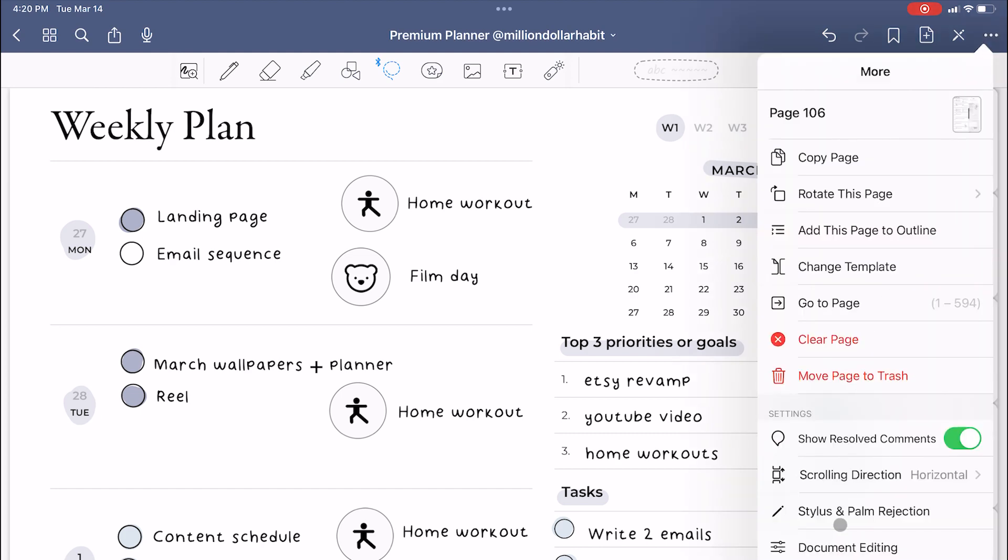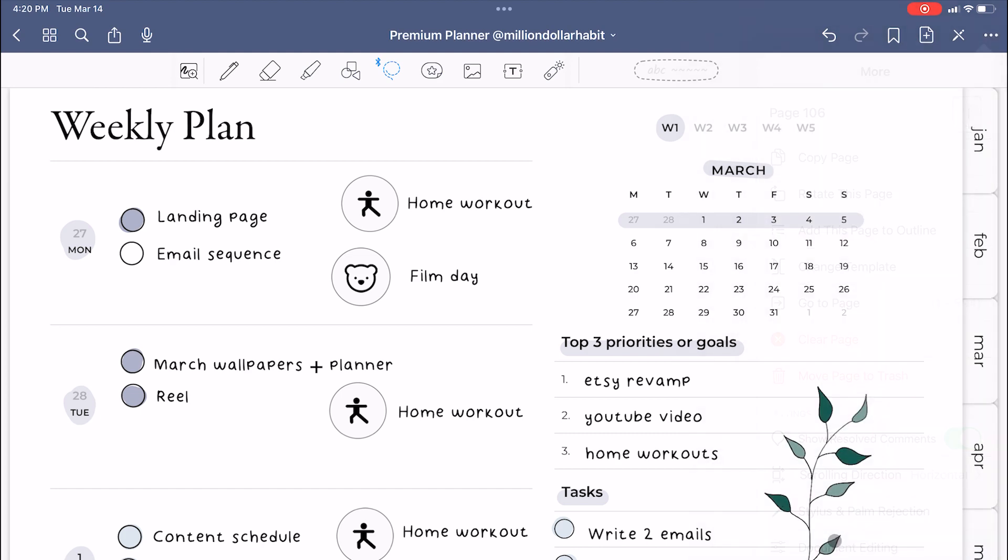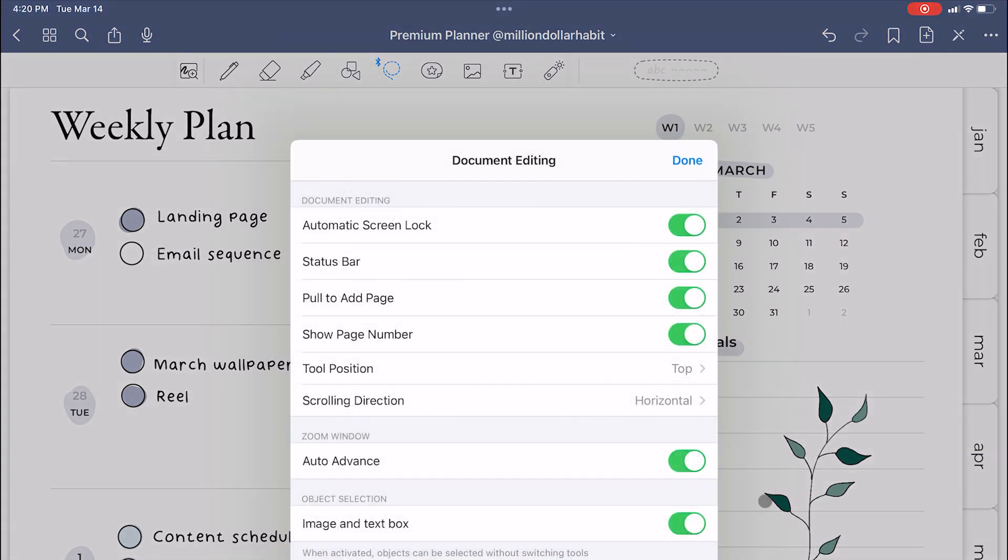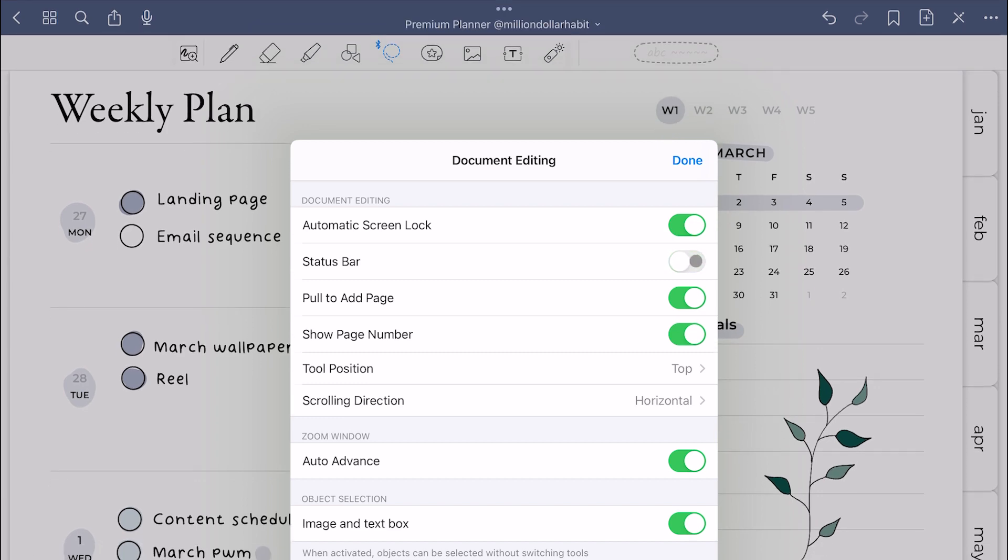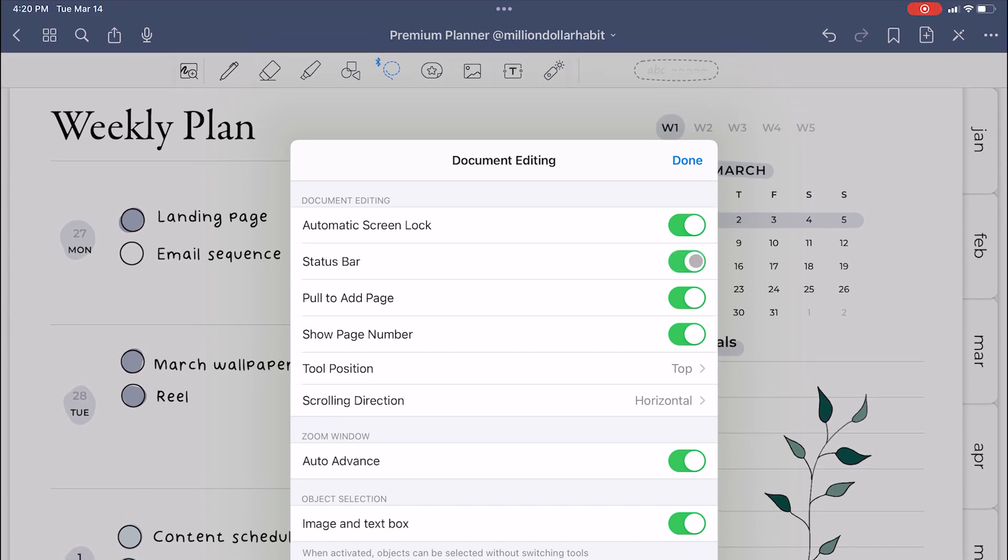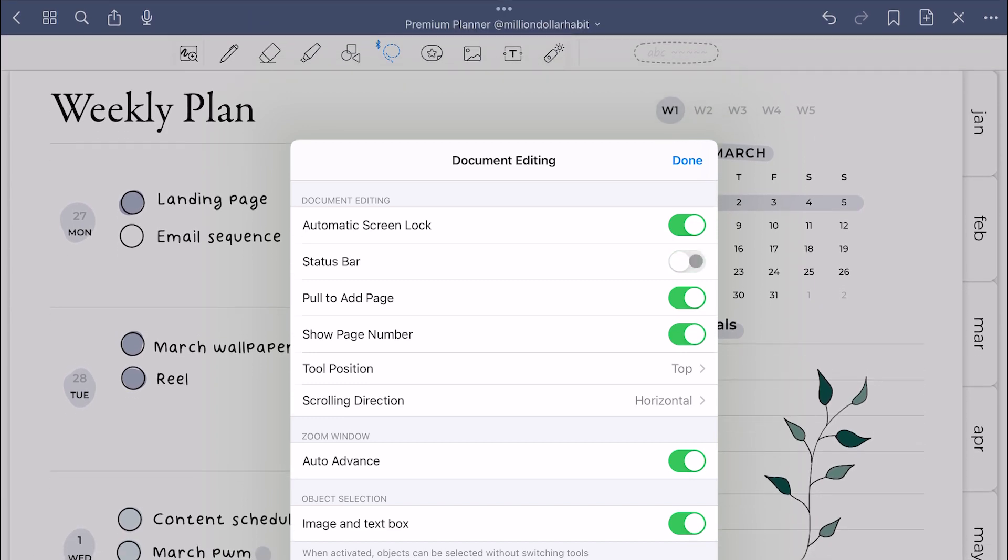GoodNotes looks a bit different and that's because I turn off the status bar on top and I think it looks a lot cleaner.